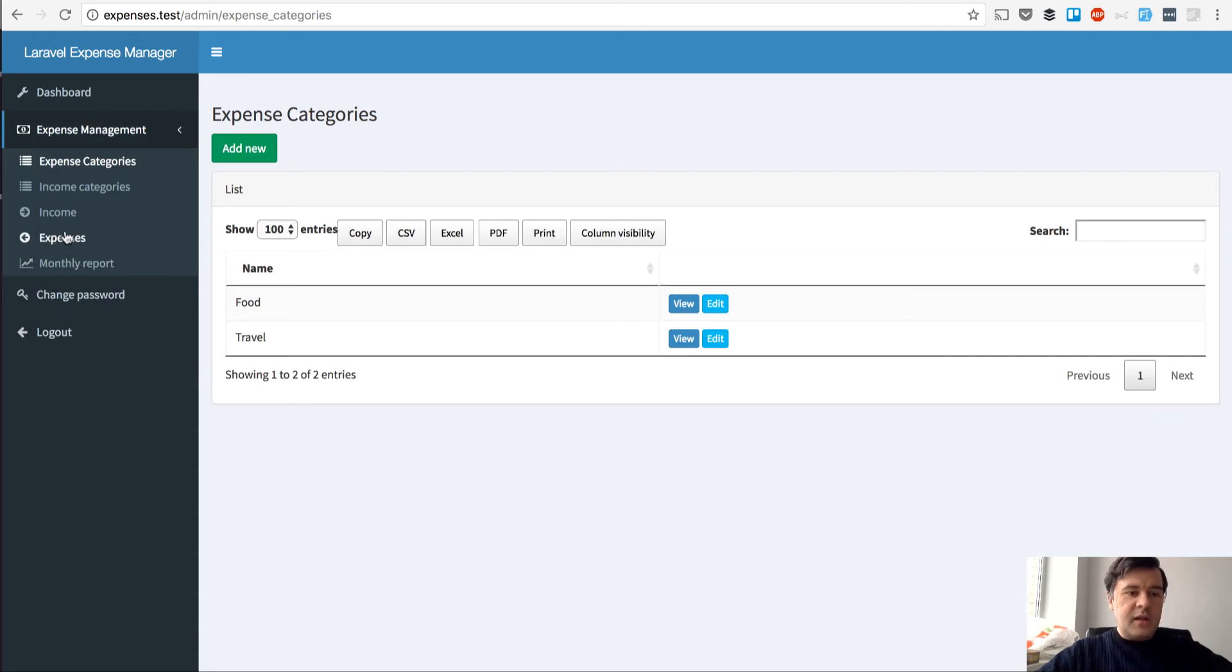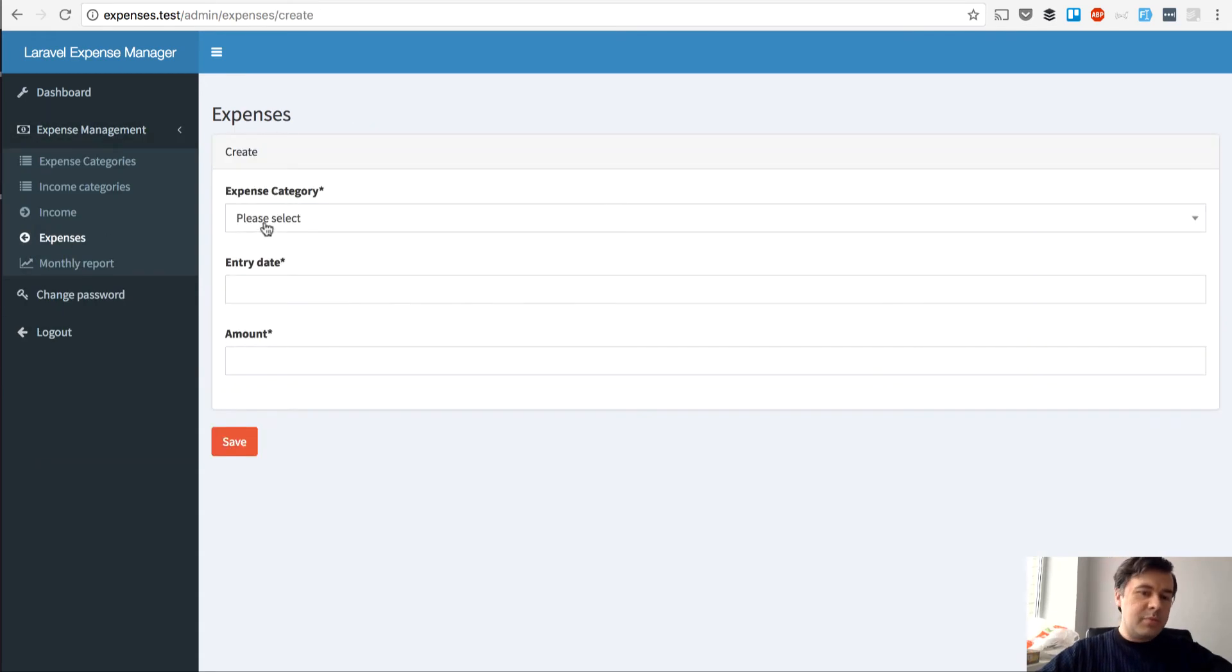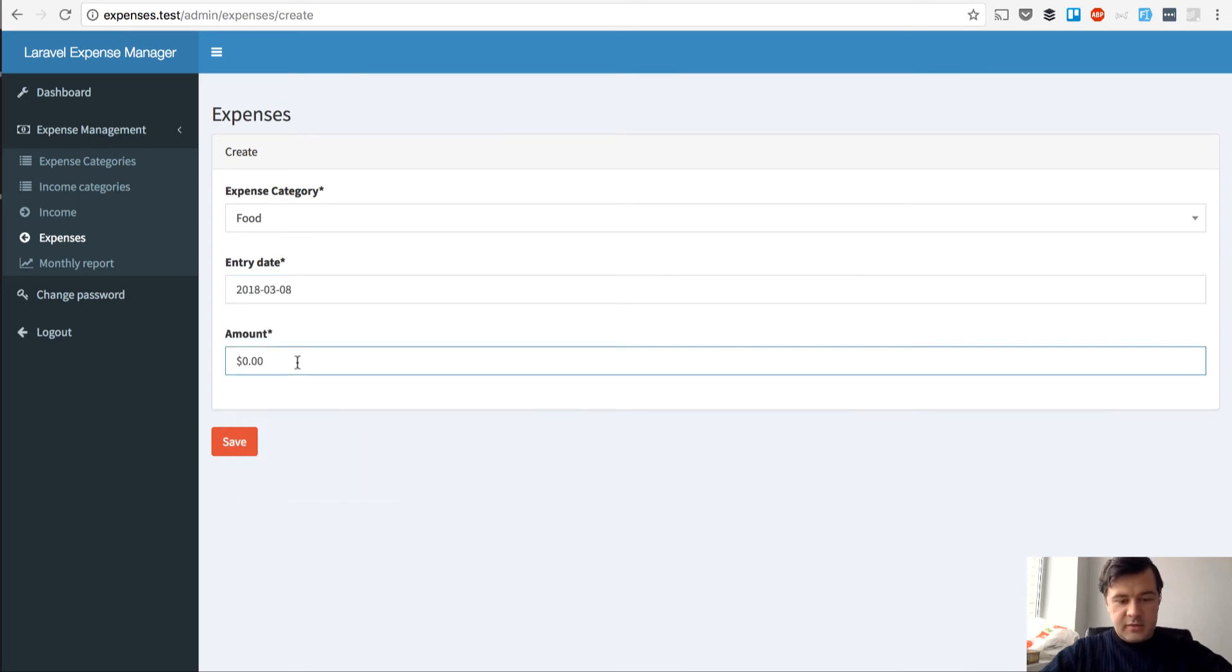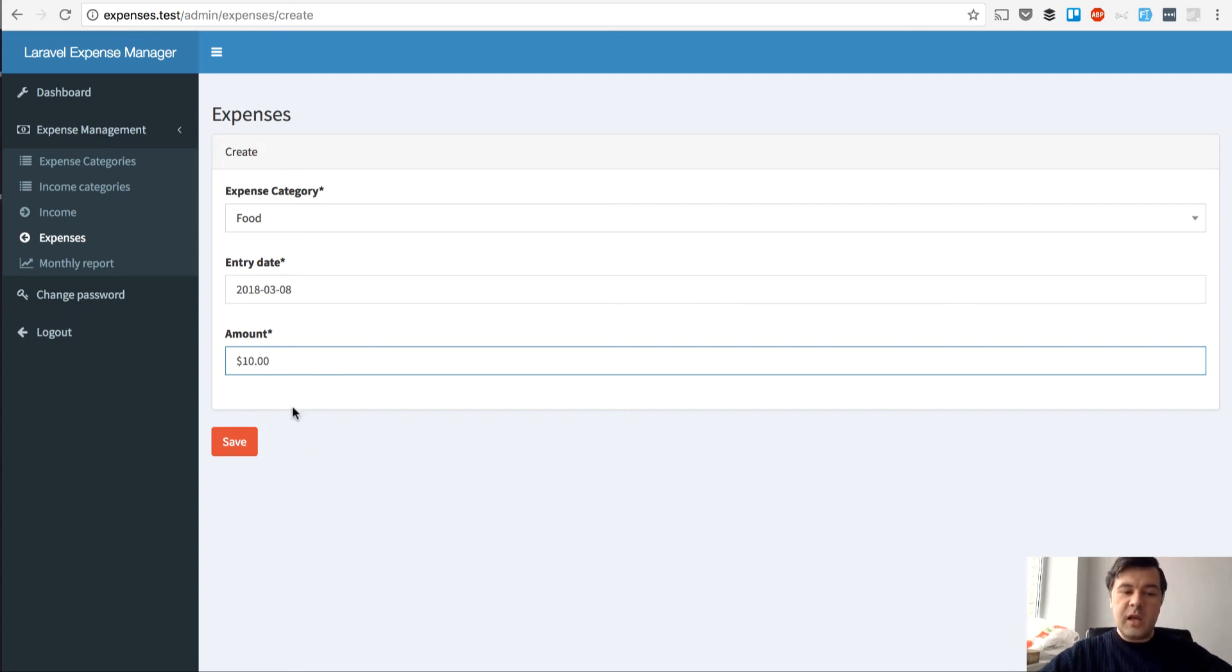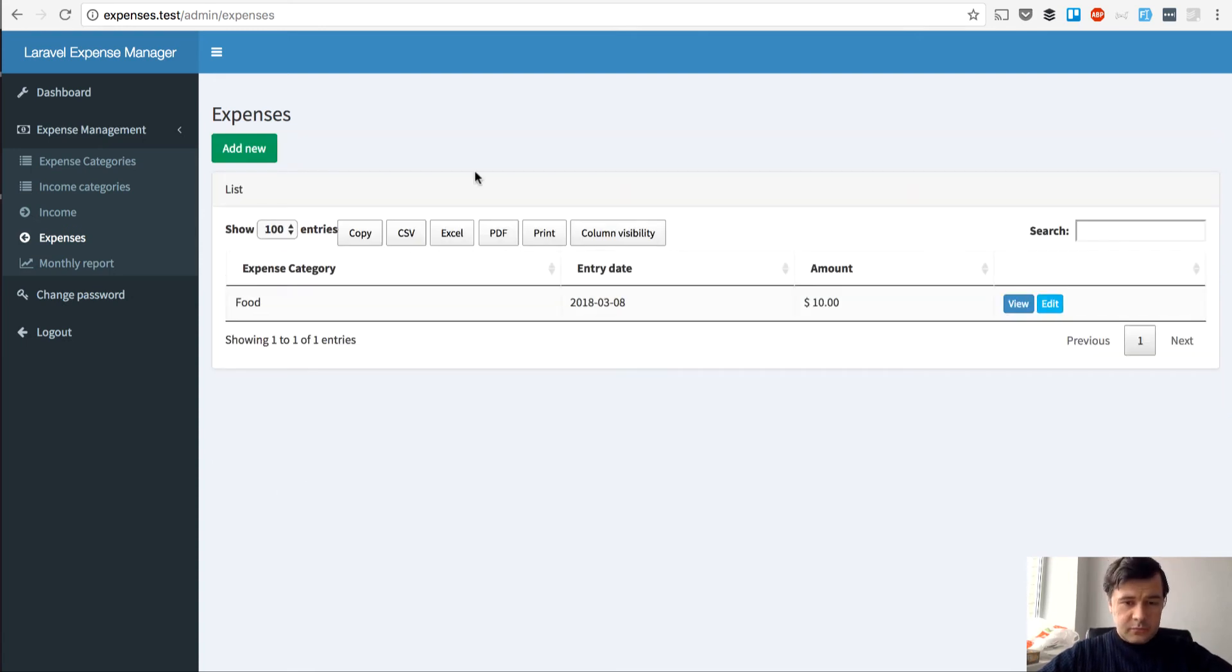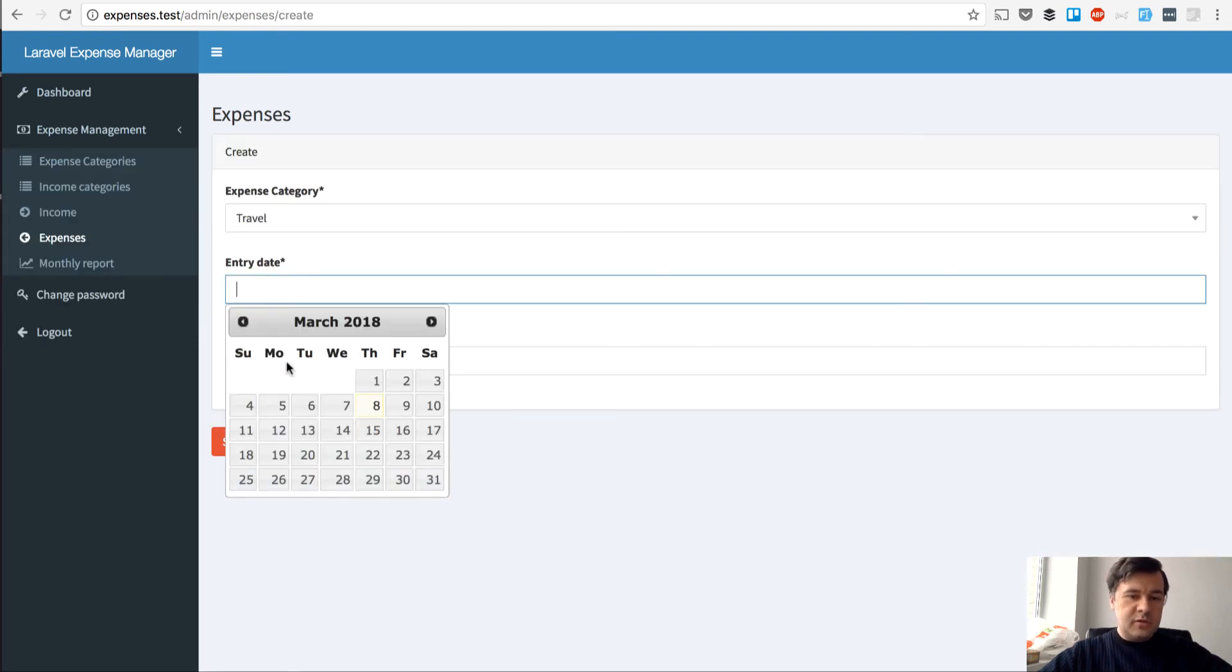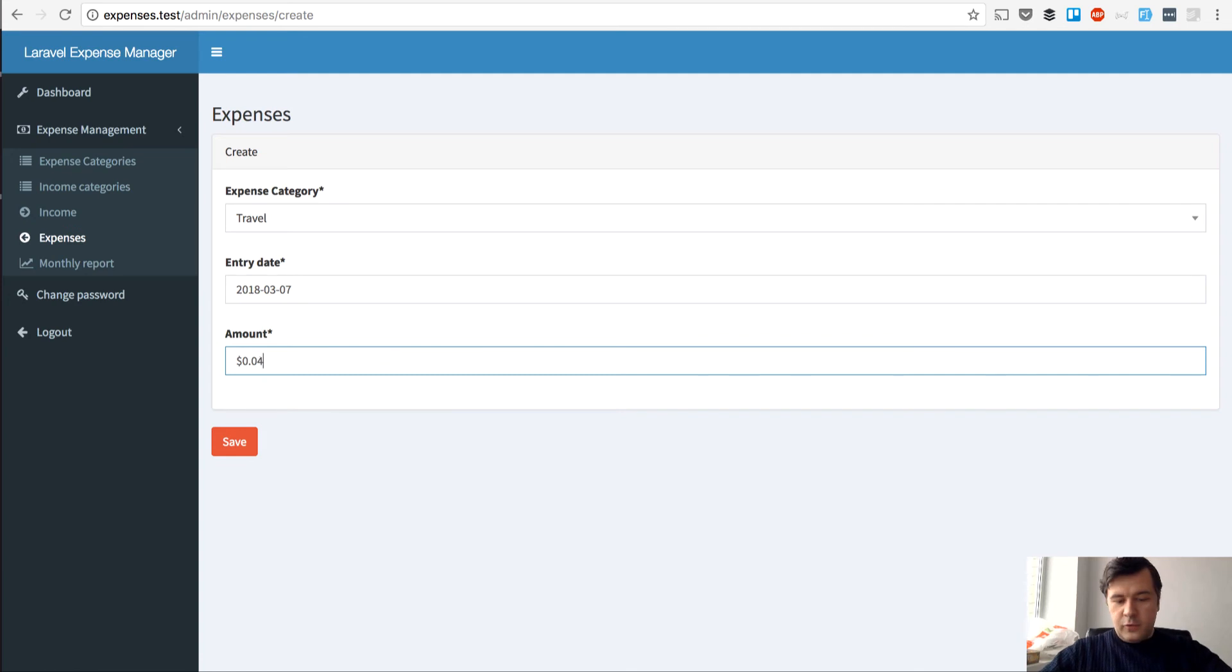And then I enter expense records. So for example my expense for food was today's day for example $10. So that's the second thing related to currency. I will show you what plugin or jQuery library we're using to mask it like this. So $10. Then for example travel $45.67.